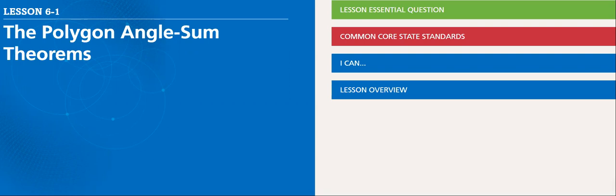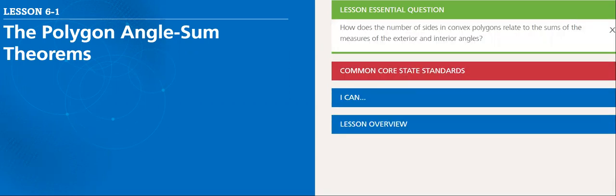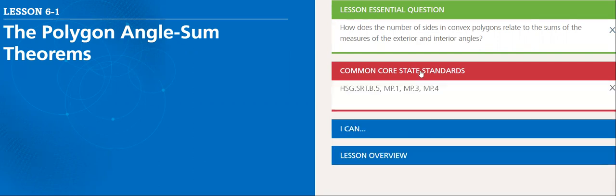The essential question of this lesson is how does the number of sides in a convex polygon relate to the sum of the measures of the exterior and interior angles?